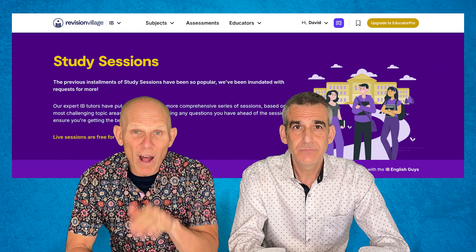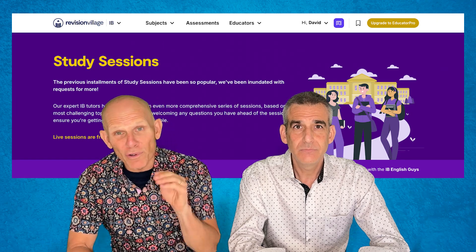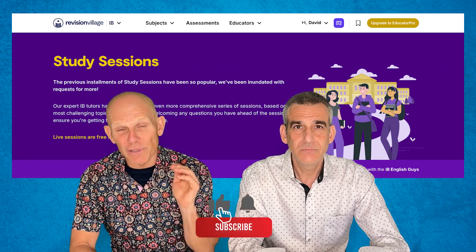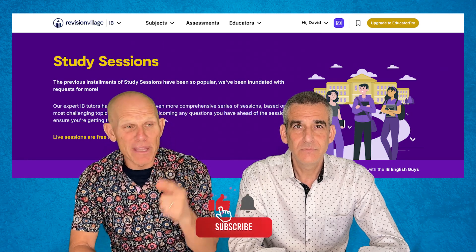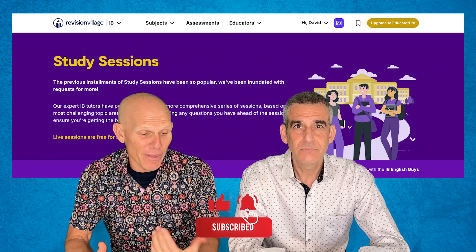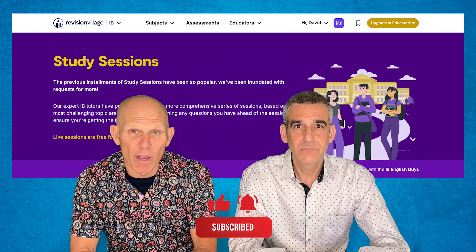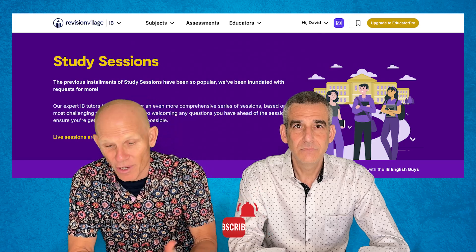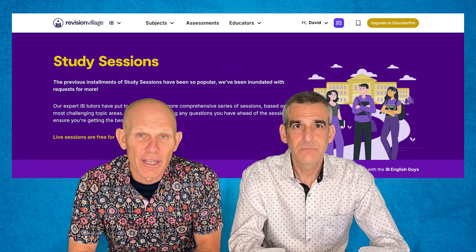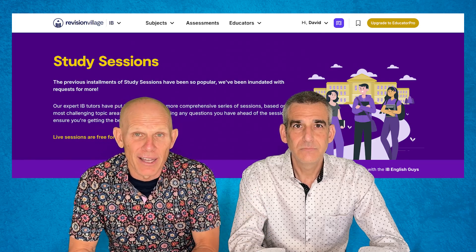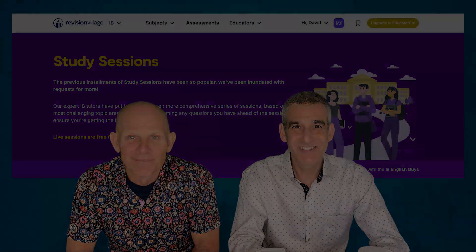We hope these study sessions are well attended, so please register, please sign up, and be there — because I think it's going to be a great way for you to kickstart your studying for those IB exams. Thanks, guys.